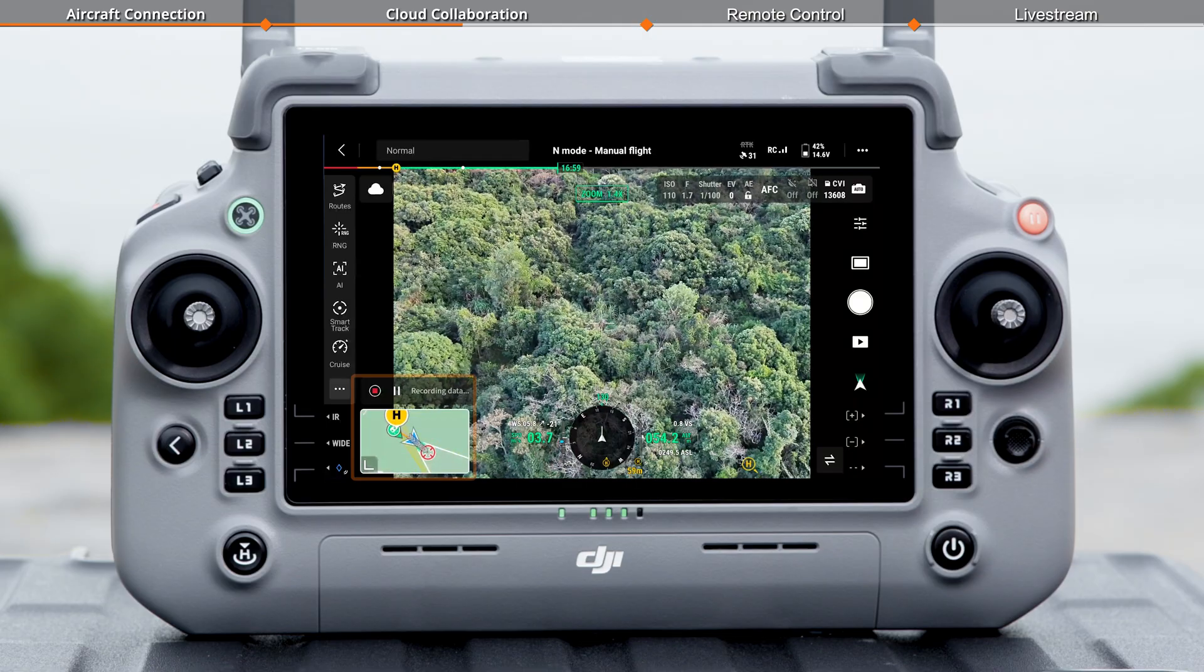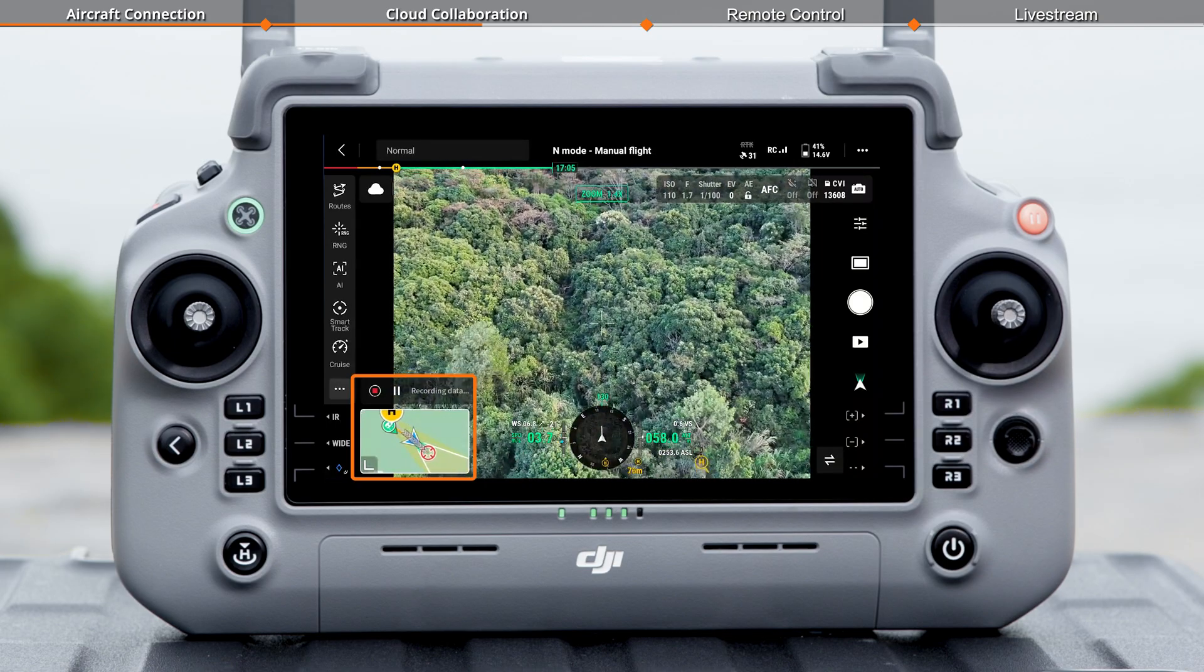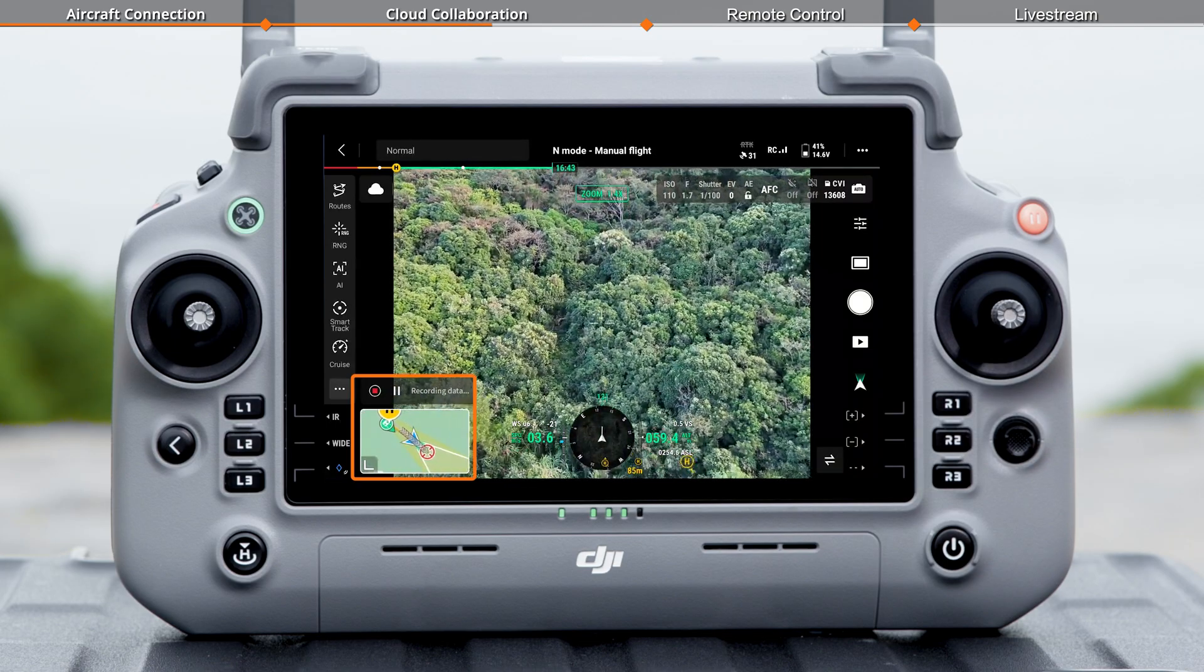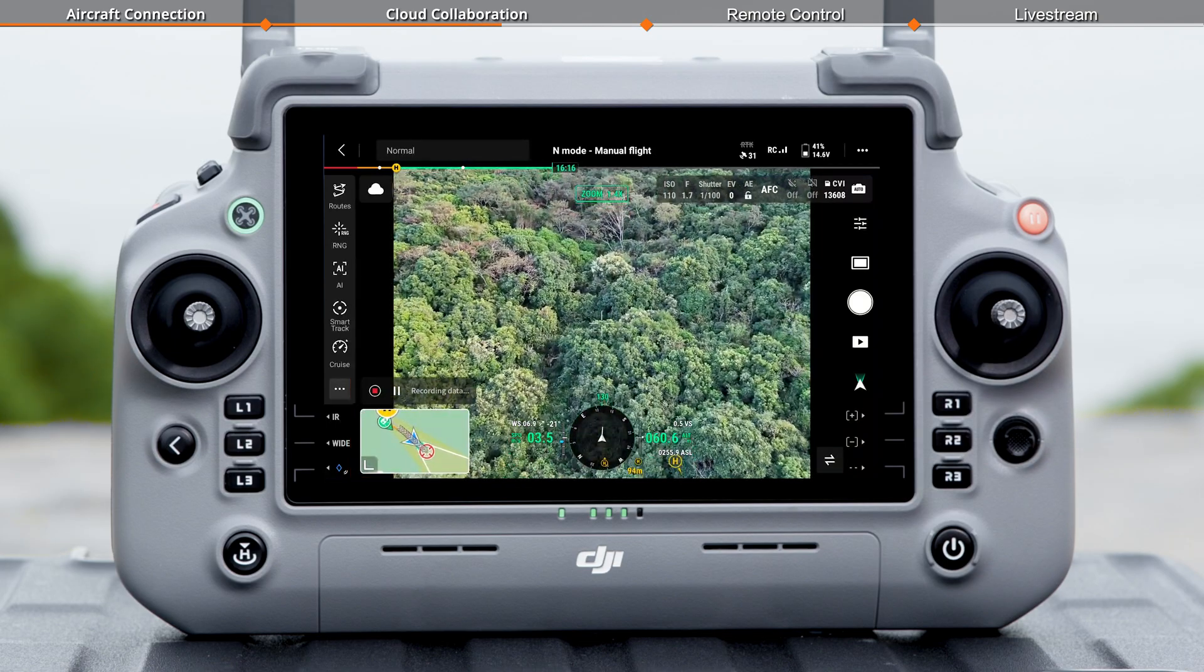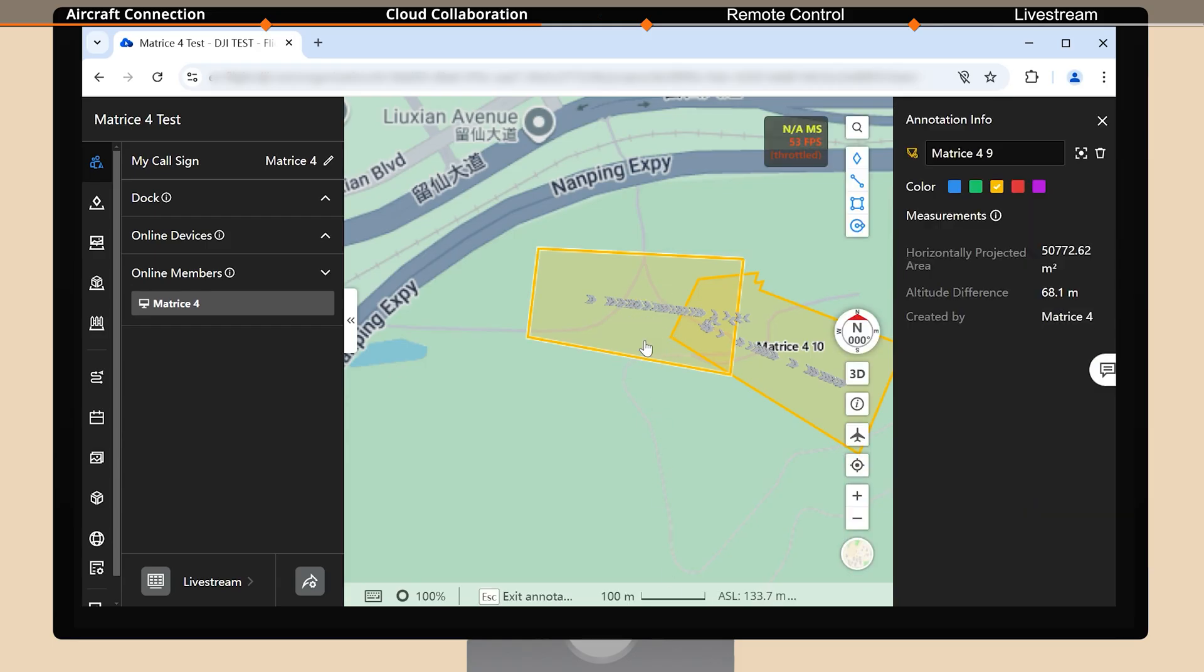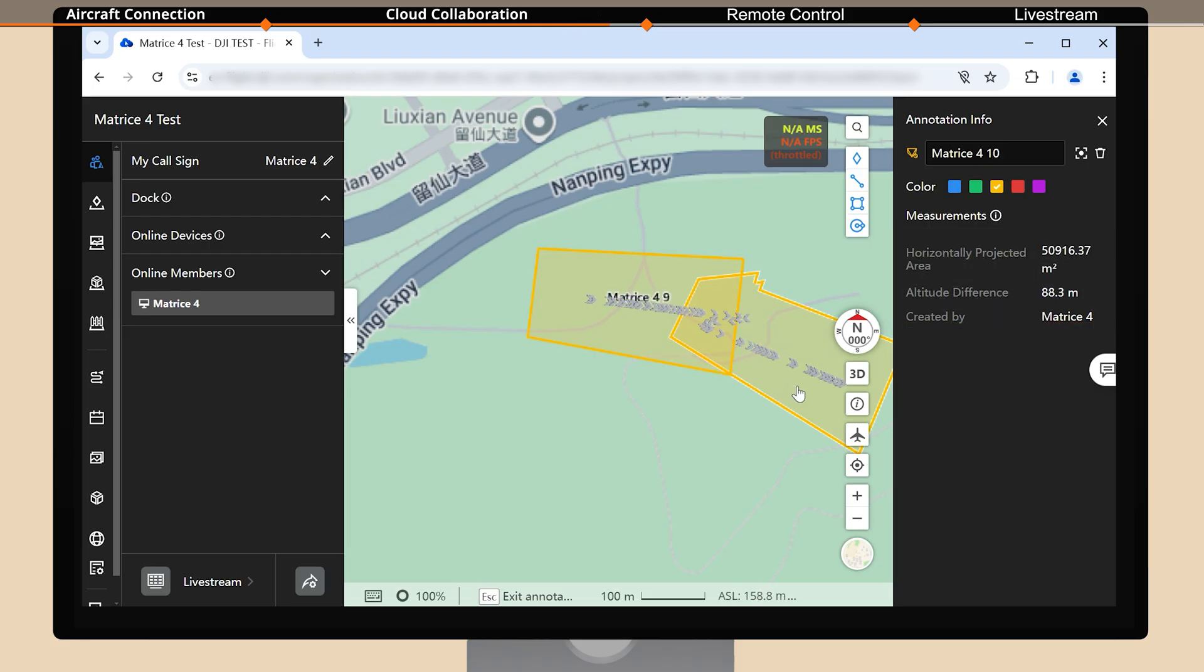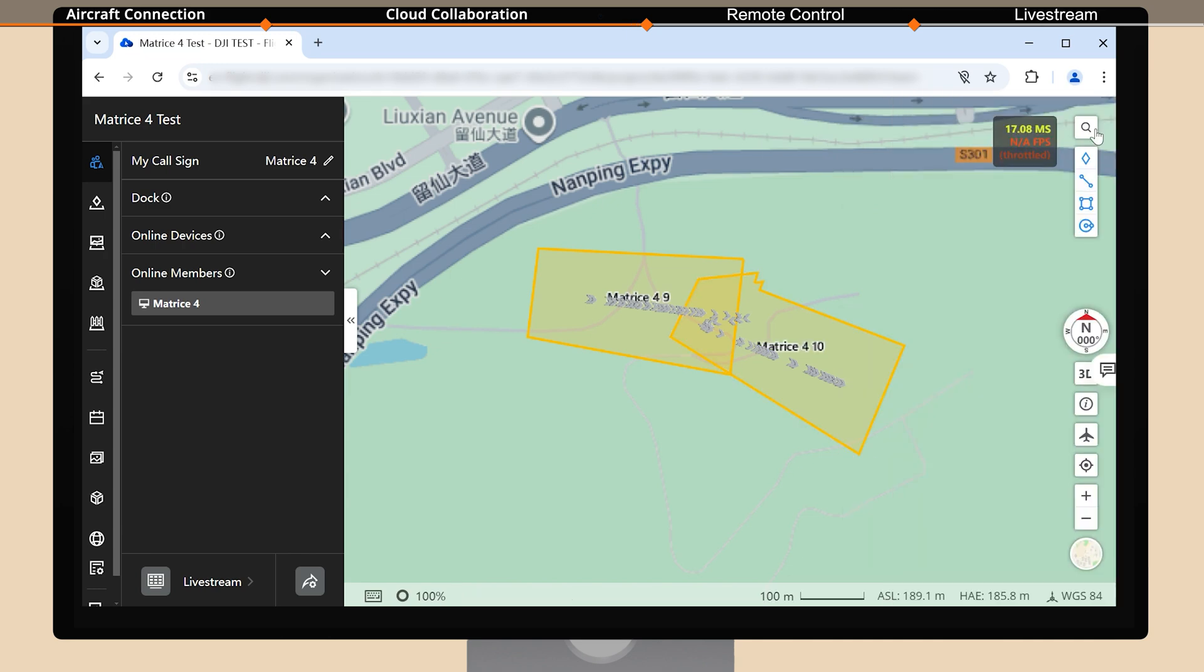The camera target area and movement recorded by the remote controller are automatically synced to FlightHub 2. Left clicking on the observed view will display the horizontally projected area and altitude difference. FlightHub 2 can show multiple observation records and search areas to prevent duplicate task assignments.